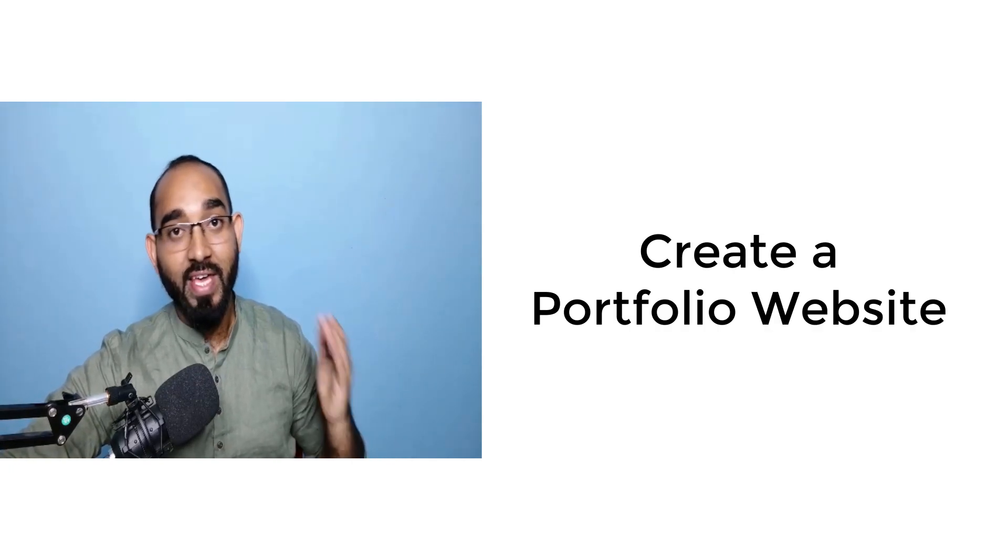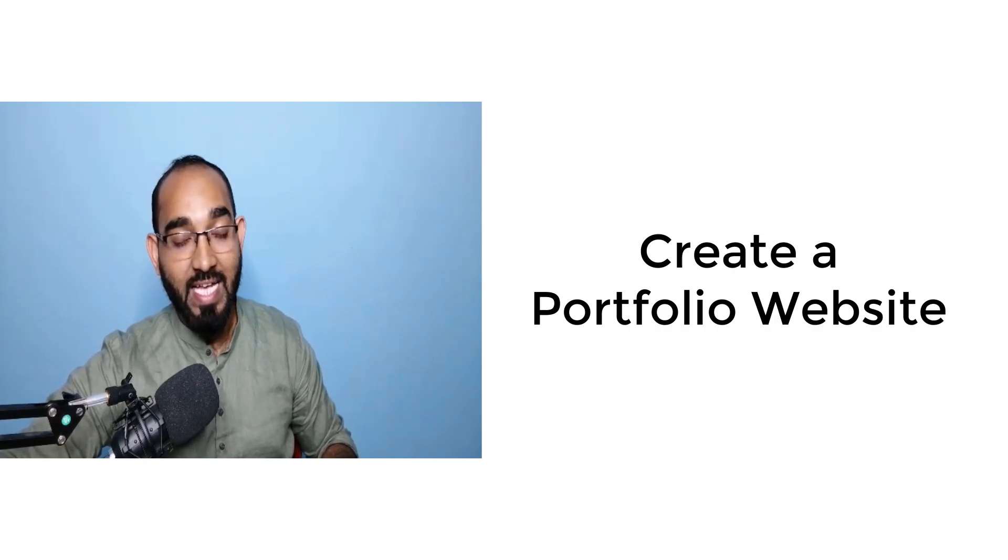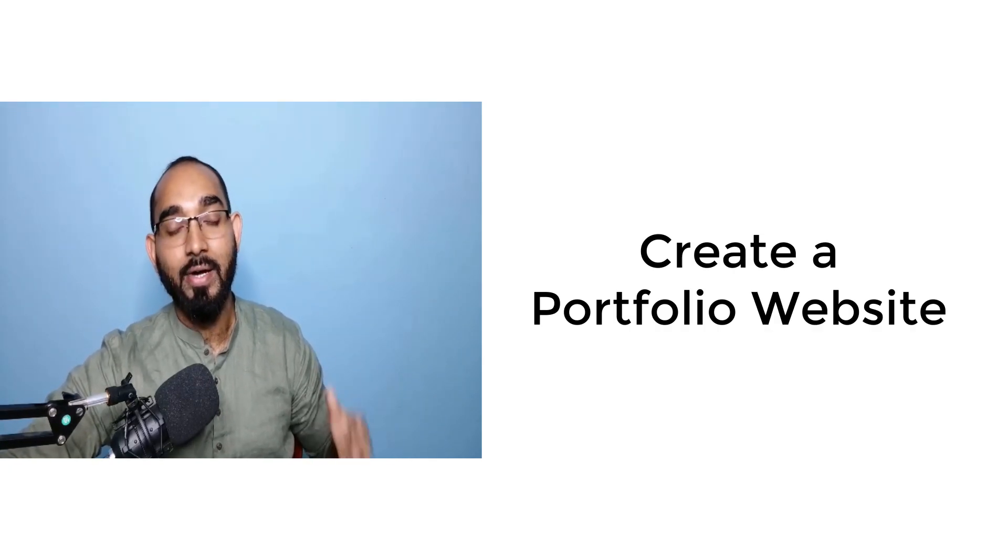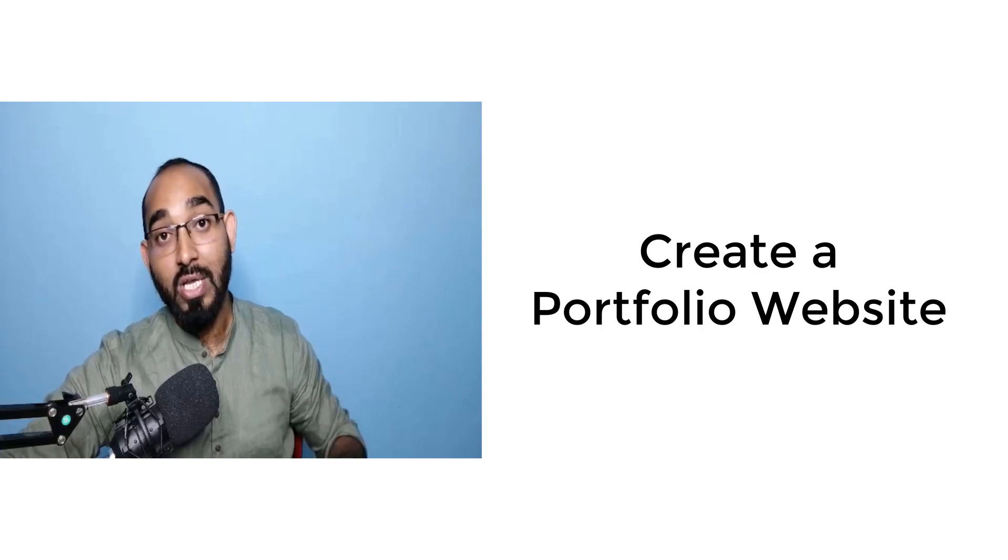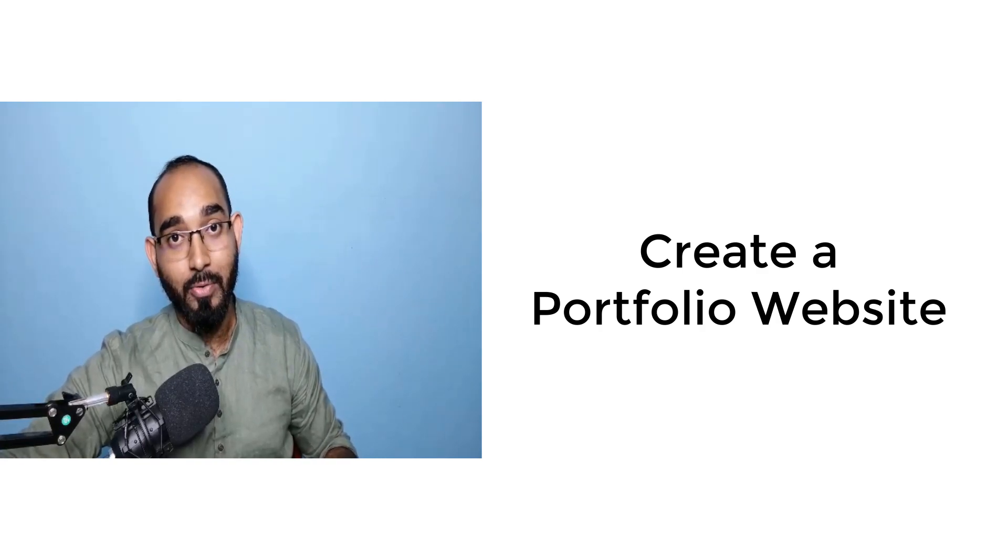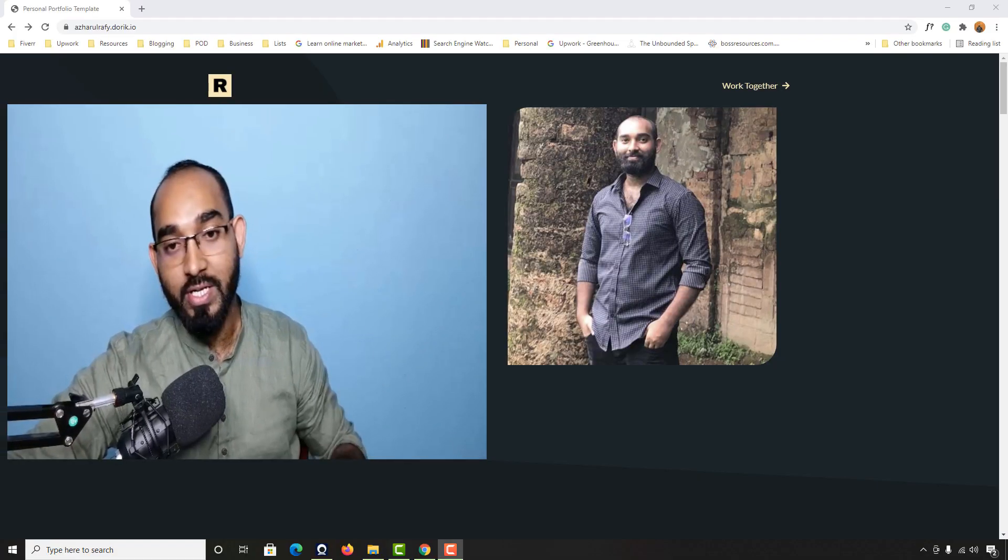Hi there, this is Ashkol Rafi, a professional freelance website designer welcoming you to this new portfolio website building course where we are going to build...